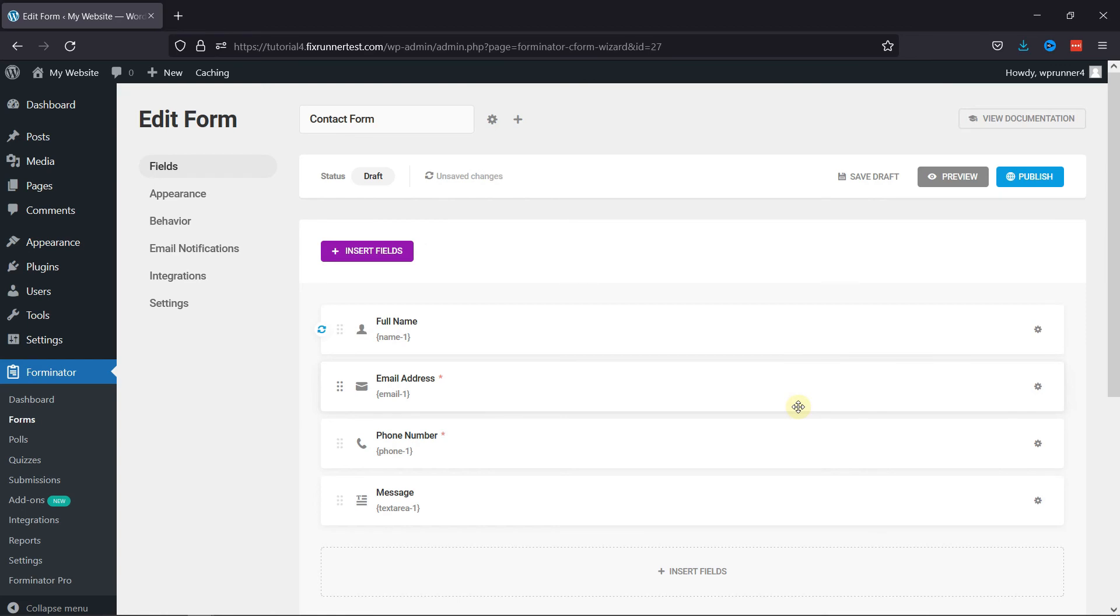This is how you can edit, delete or duplicate form fields in Forminator forms in WordPress.